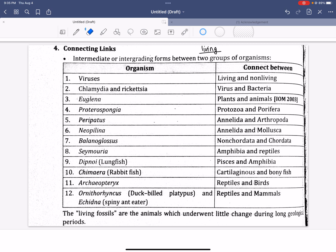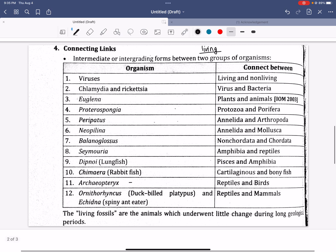This is a missing link. If you are using Archaeopteryx, you are using the missing link. That means you are already extinct.